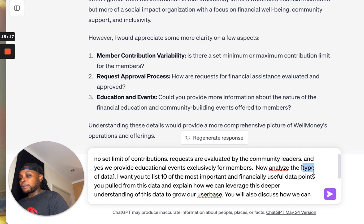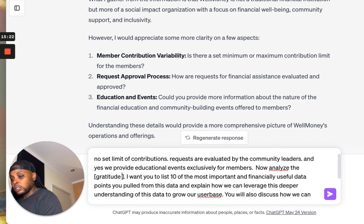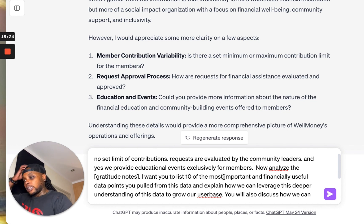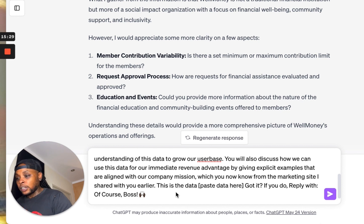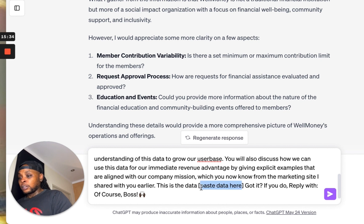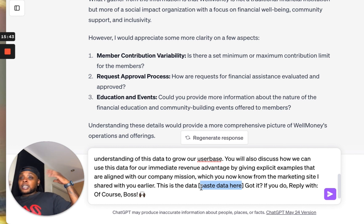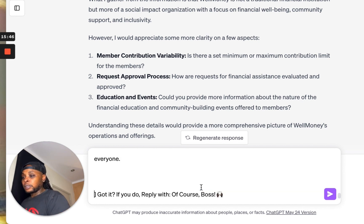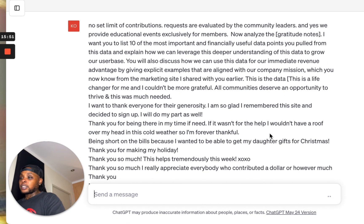I'm going to change the type of data here to what we're using, which is our gratitude notes, and then copy and paste the actual gratitude notes in. Sometimes your data may be too big to put in ChatGPT and it will let you know — you can just add a sentence at the end saying 'this is the first section of data as part of X amount of sections.' But I think all of our data should fit. I'm going to press enter and let's see what it says.